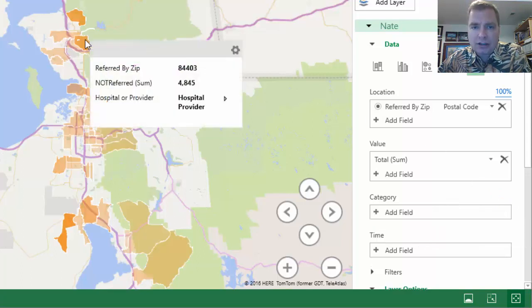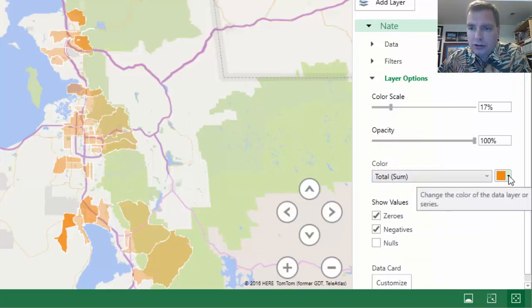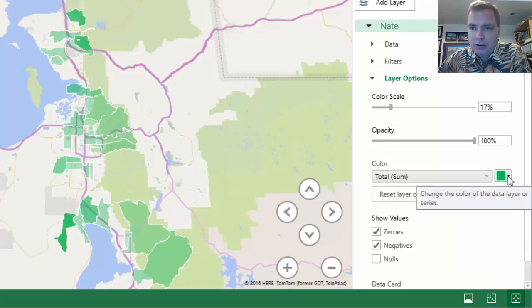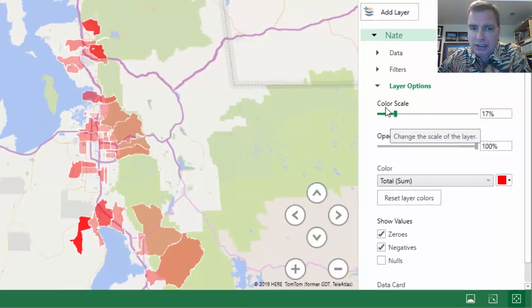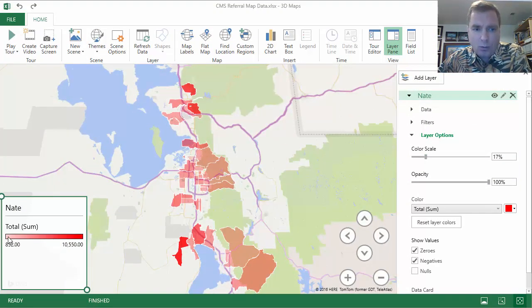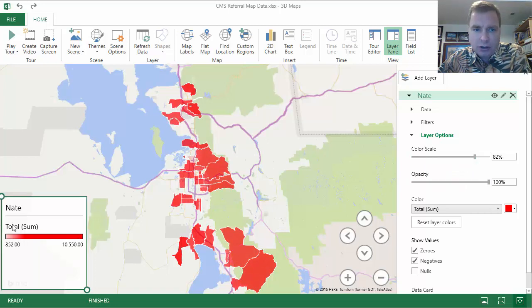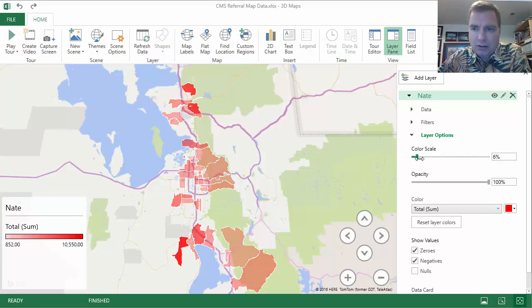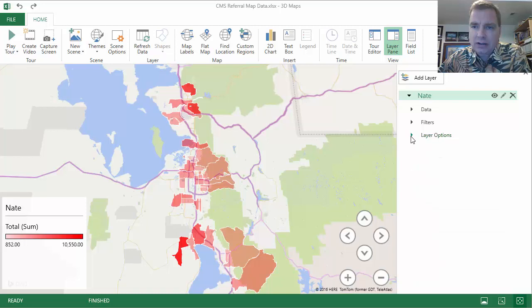I'm going to delete the category and just live with what I have — but those options are there if you need them. The other thing I wanted to show briefly is under layer options: opacity and the sum we're used to. You could change the color to green, red, or some other color easily. What I want to talk about is color scale. The color scale drives where the light and where the dark are. Watch what happens — we're at 17% now. If I go up to above 80, anything over about 1,000 to 1,500 goes dark red. If I scale back down to around 17, you've got to be 9,000 to 10,000 to go dark red. You can control what means dark red by changing the color scale.